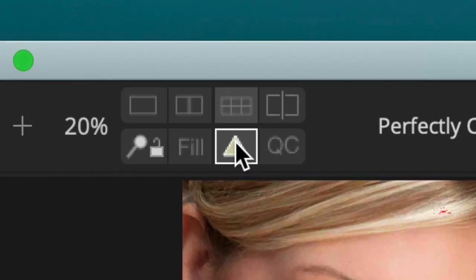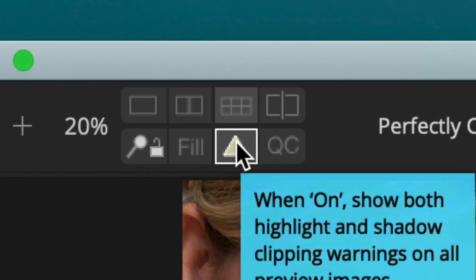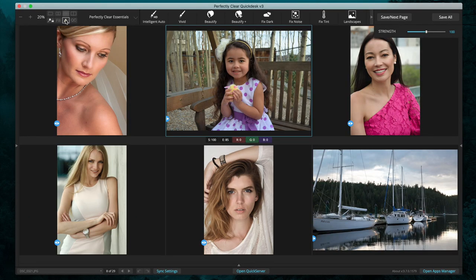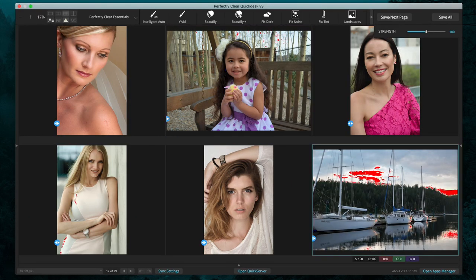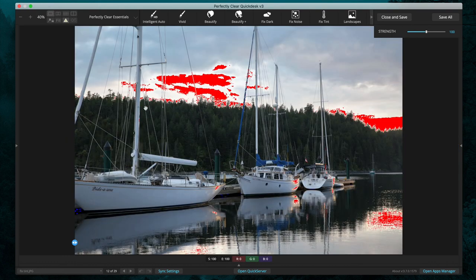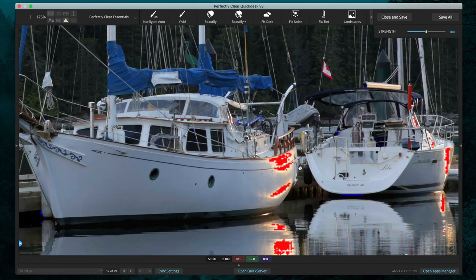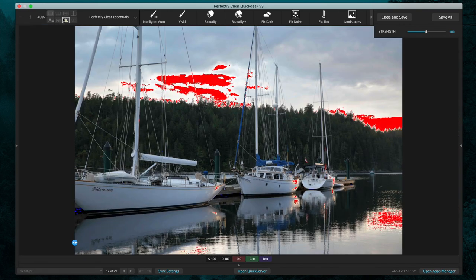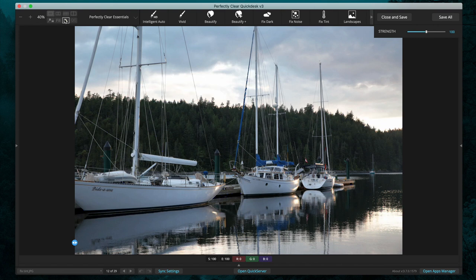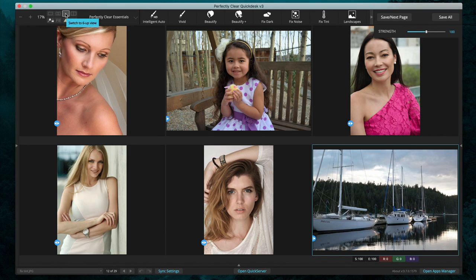Next up is our highlight and shadow clipping indicator, which we can toggle on and off. If we go into single image view, you can see the clipped highlight areas are indicated by red highlights on the image. If we turn that off, they go away. It's a good way to see what is being clipped in your image as you step through it.